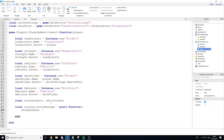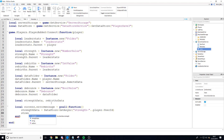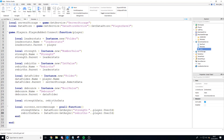To do this we say: strengthData = dataStore:GetAsync, then provide a key — this uniquely identifies the data for a specific player. So we do 'strength-' .. player.UserId. The 'strength' string tells us what we're saving. We can also do rebirthData = dataStore:GetAsync, but this time the key is 'rebirths-' .. player.UserId. The rebirths and strength strings tell us the data stored, and the player UserId tells us which player it's stored for.